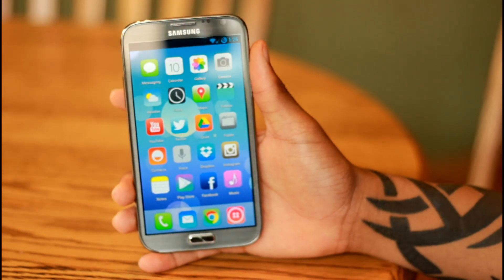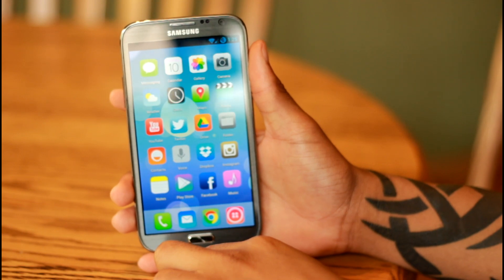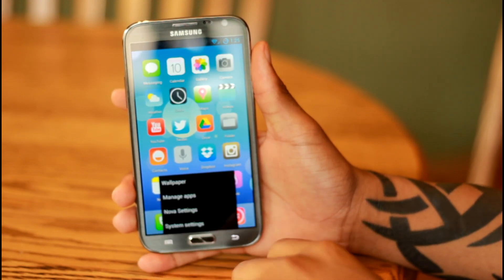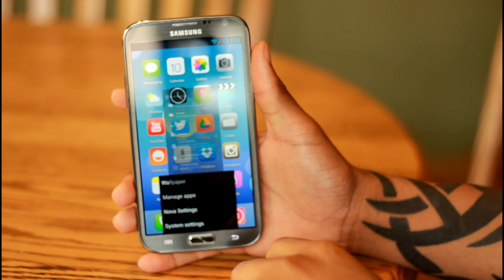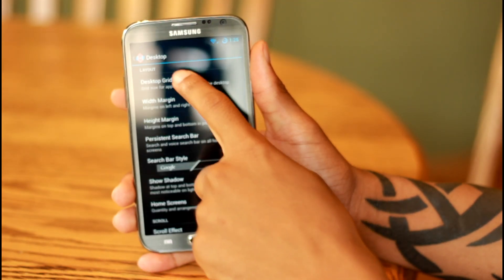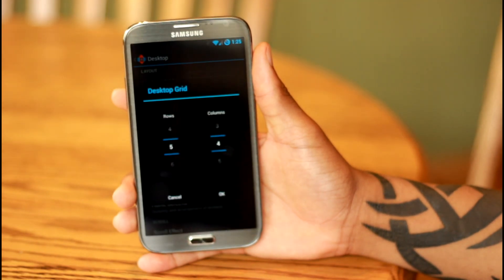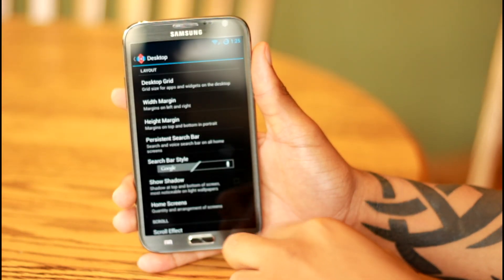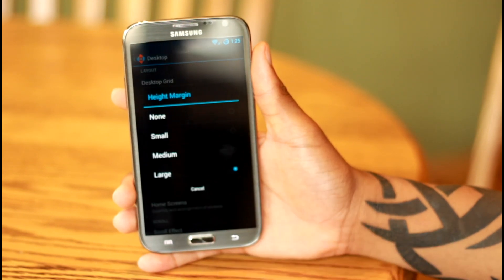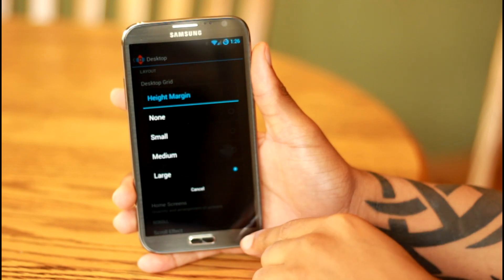It's pretty easy to do this. The first thing you're going to want to do is download something like Apex or Nova Launcher. Then you want to go into the settings and go into the desktop. You want to change the desktop grid to 5x4. And then after that, you want to change the width and height margin to large, so that way your apps are closer together like iOS apps are.